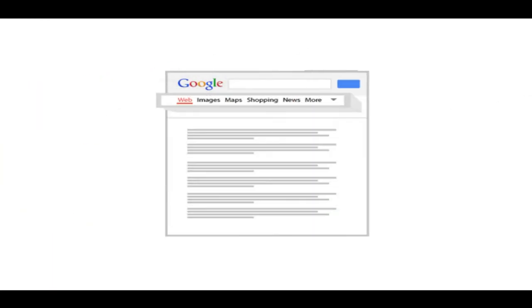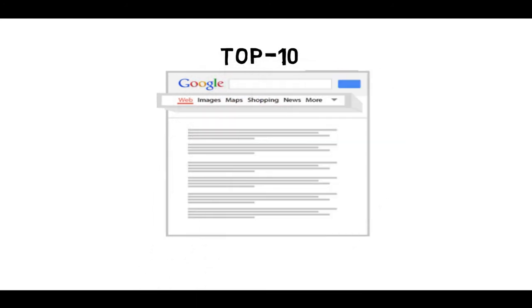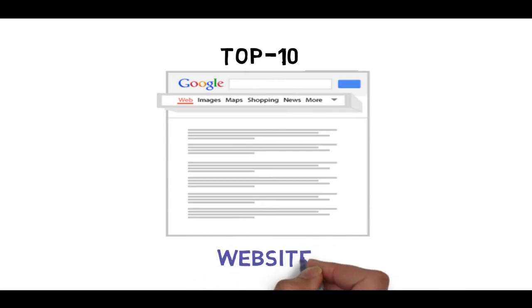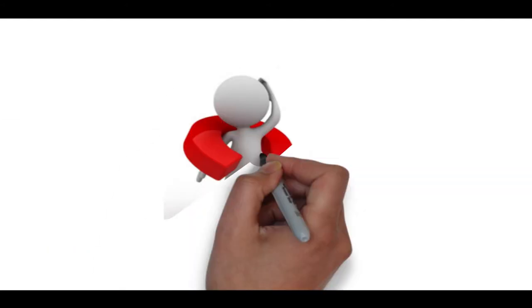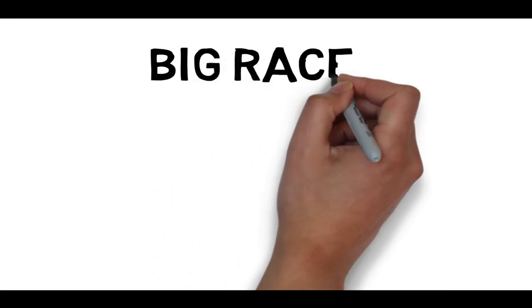Google shows only top 10 results on the first page. If you ask anything to Google, you will see only top 10 websites on its first page. If you are not in the top 10, you are nowhere in the market. There is a big race to come in the top 10 on the first page.